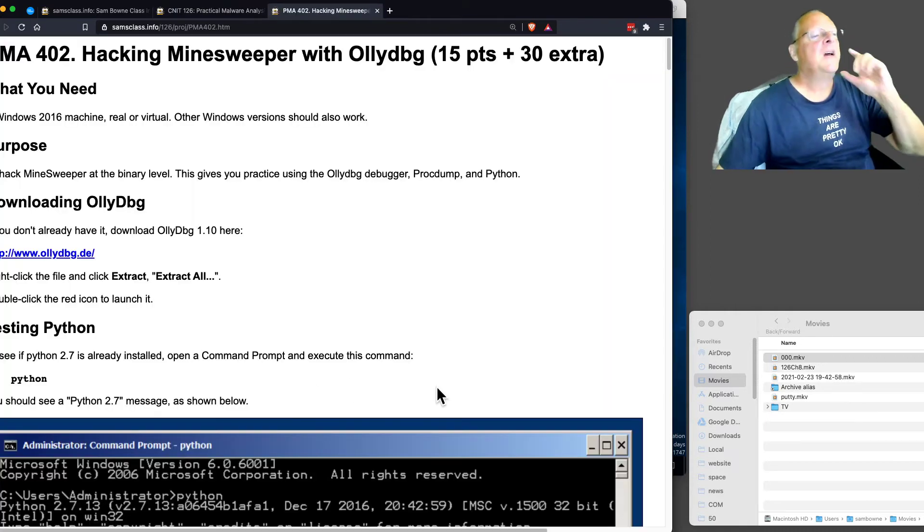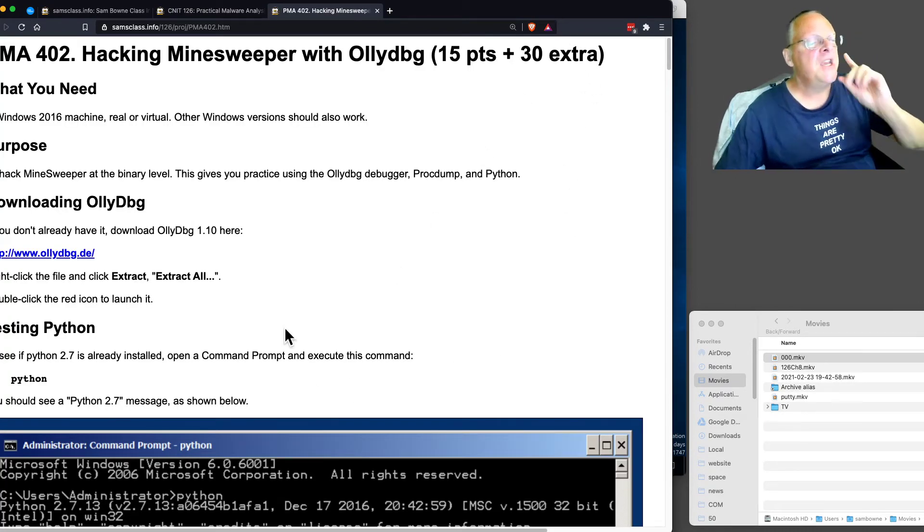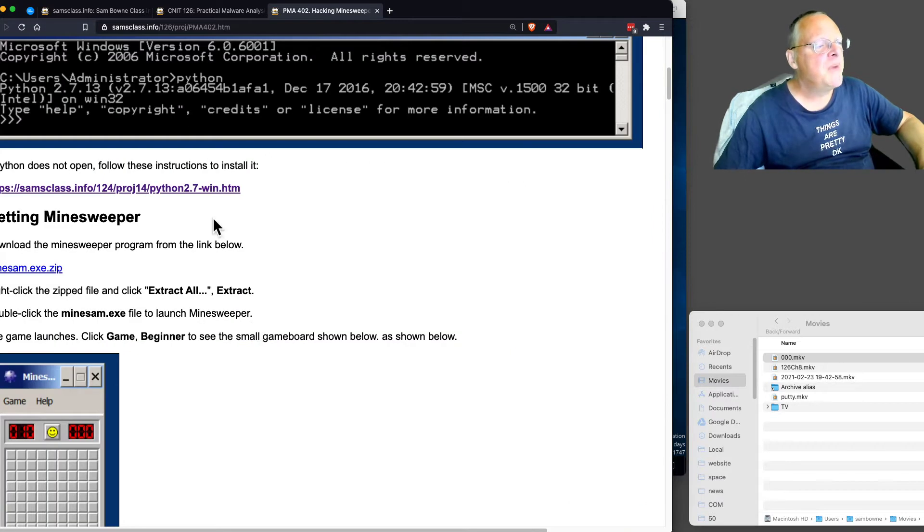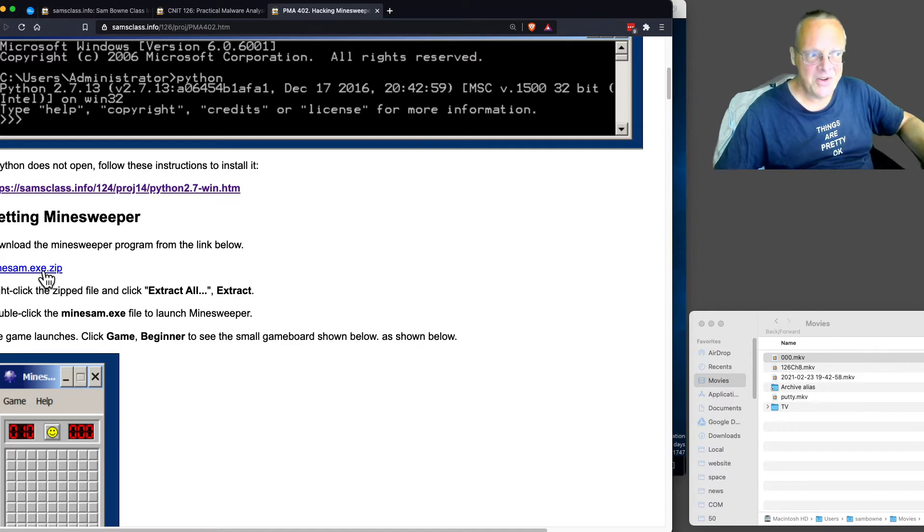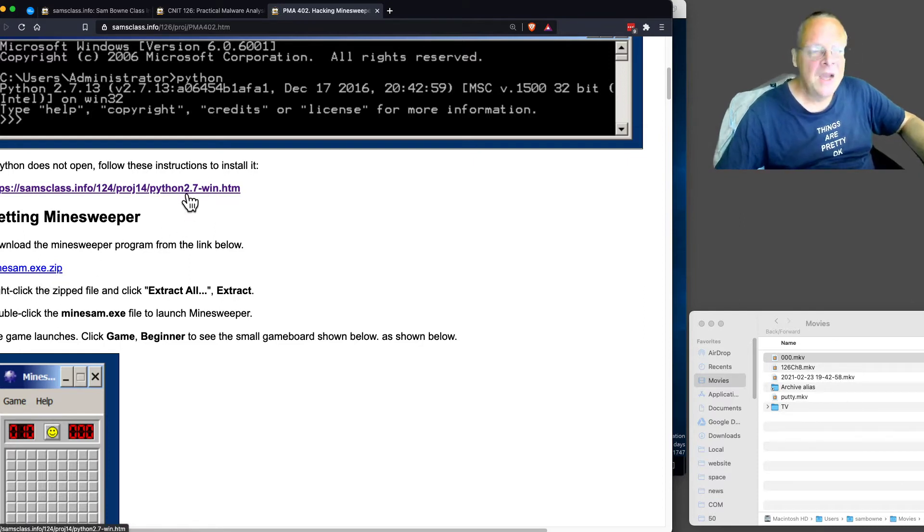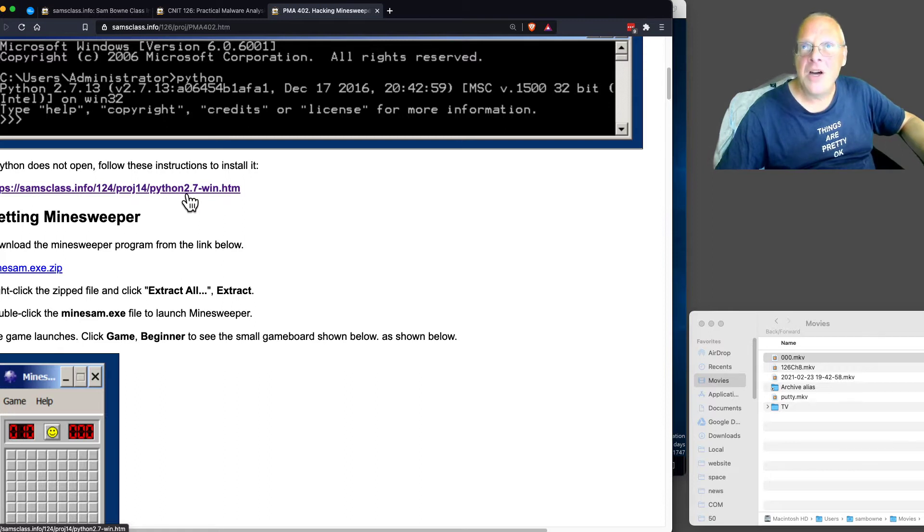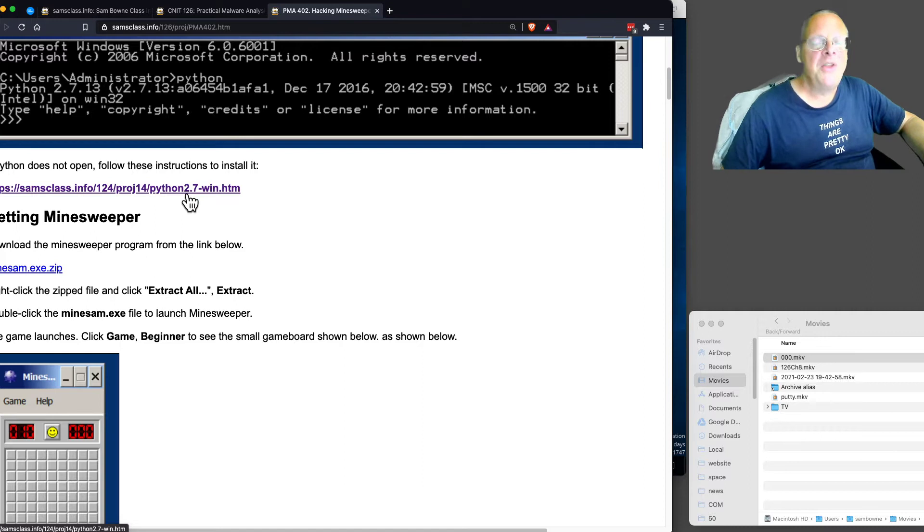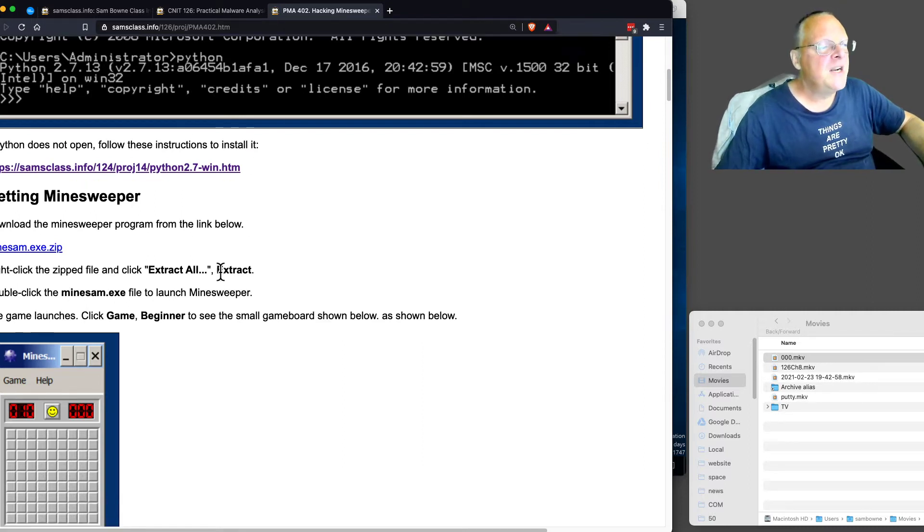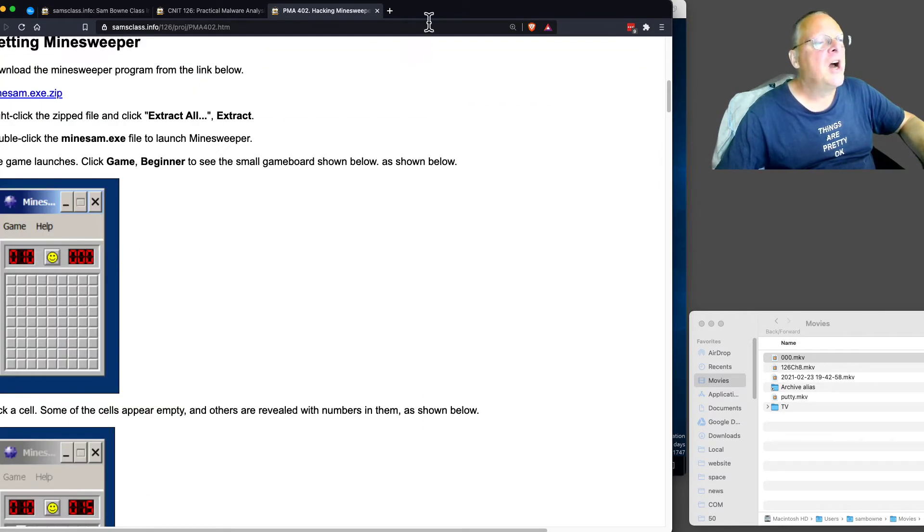Minesweeper is a game that came with Windows XP and we're going to take a modified version that I made here because I just used the techniques in this course to modify the Minesweeper binary. You have to have Python 2.7, which is an old version of Python, but it's the one we're using and the one quite a lot of our tools use. Python 3 is the new version, but a lot of tools have not updated to that, and I have not updated this project to it either.